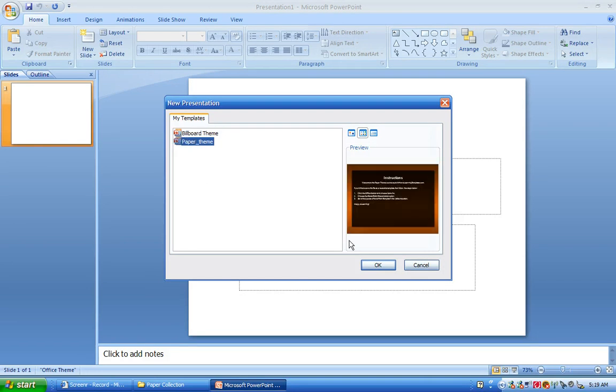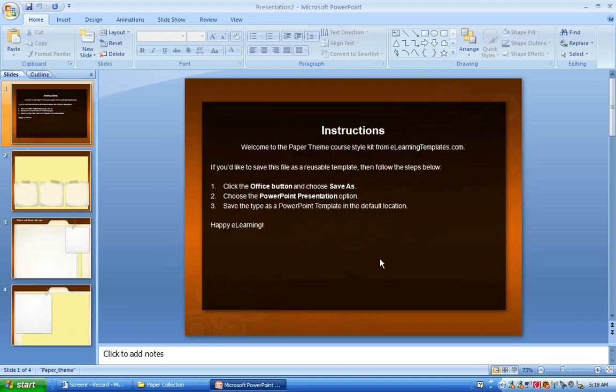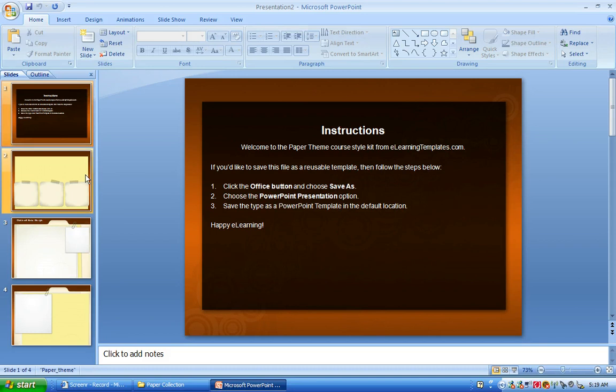And I'm going to use the paper theme today. So I'm just going to load that template up and this is really what you do if you're going to start a brand new course, starting from scratch, doing a new course and you want to use this paper theme style.